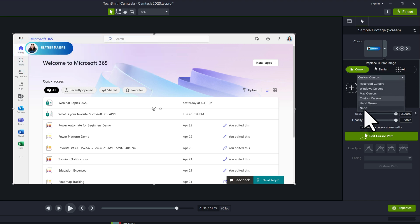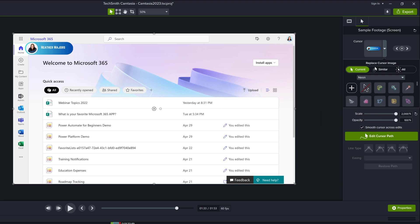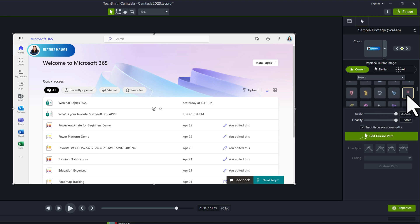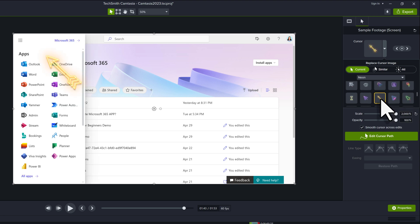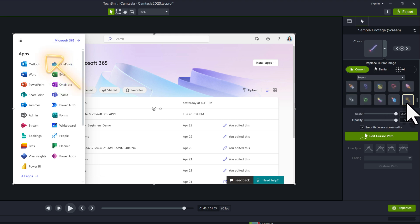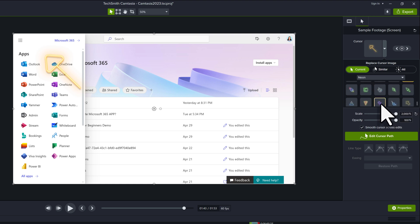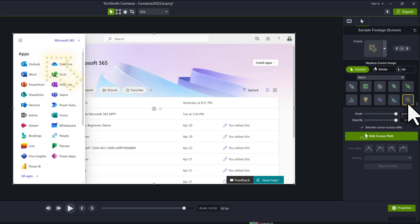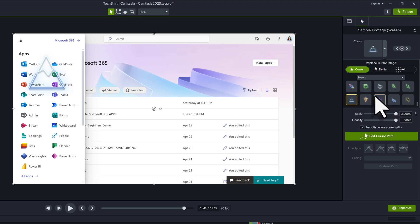Clicking the dropdown again and selecting neon reveals a whole bunch of neon cursors that Camtasia has added to give a bit of personality. Scrolling through the list, you'll see things like an arrow, a Christmas tree icon, pencils, and even a unicorn — really fun neon cursors. Unfortunately where I work they wouldn't really be appropriate, so I don't see myself using them a lot, but they were fun to play with.